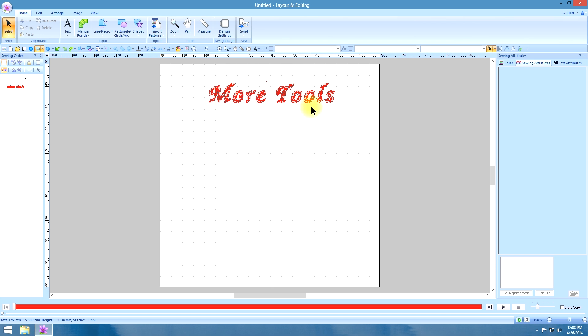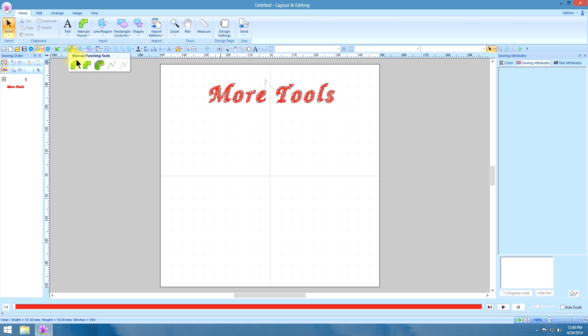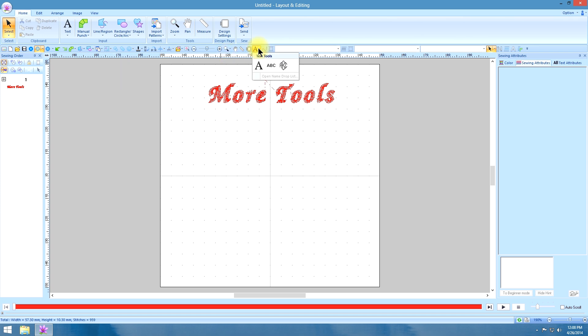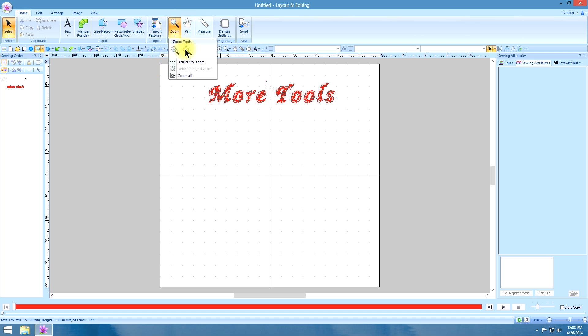But a lot of these have drop down menus, the manual punch, the shapes, your fonts, just all of them. Whenever there's a drop down arrow, check to see what it is, and try them all out so you know all the options that all of your tools have.